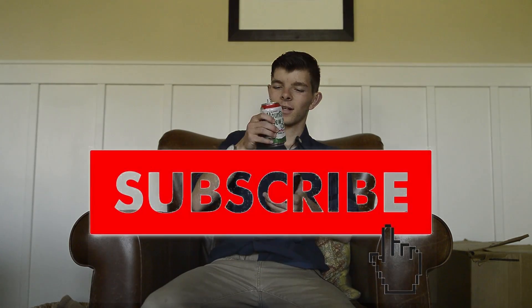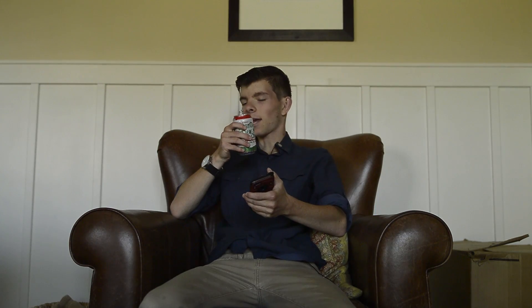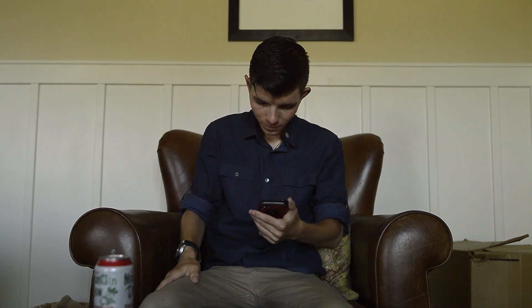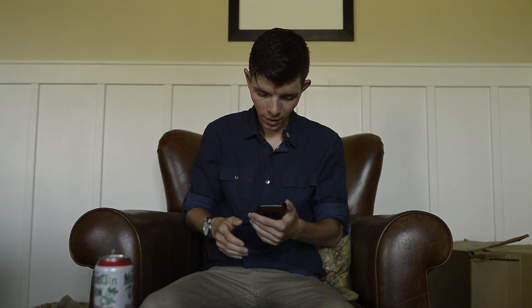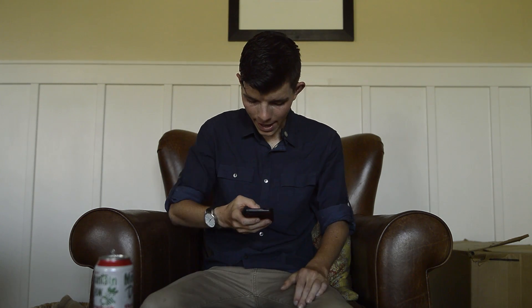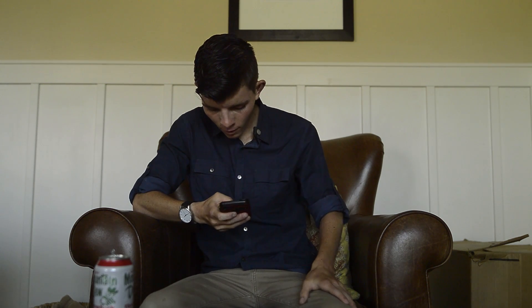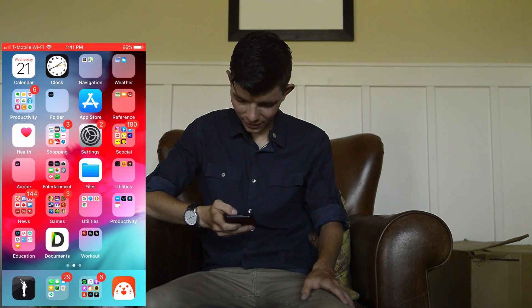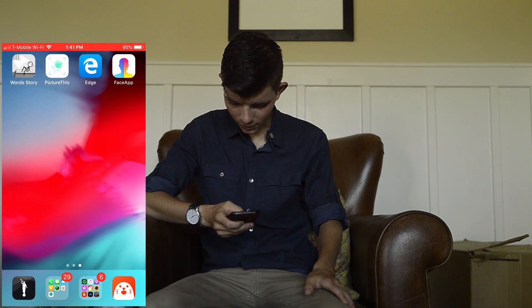Welcome to a special video. Today I'm going to be looking at what's on my phone, and you guys can see what's on my phone as well. I have quite a bit of stuff on my phone.